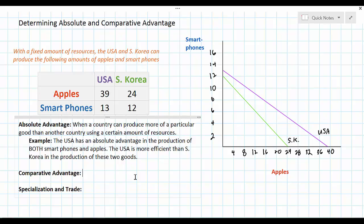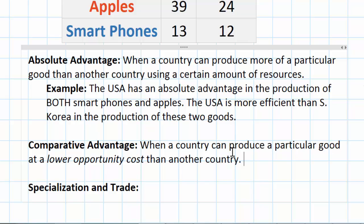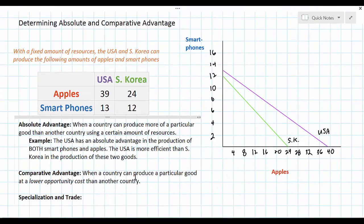Trade should not necessarily be based on what a country has absolute advantages in. Rather it should be based on what countries have comparative advantages in. A comparative advantage exists when a country can produce a particular good at a lower opportunity cost than a potential trading partner. Opportunity cost is a concept fundamental to economics — it refers to what is given up in order to have something. To determine who has a comparative advantage in apples and smartphones we must calculate the opportunity costs of these two goods in both countries.